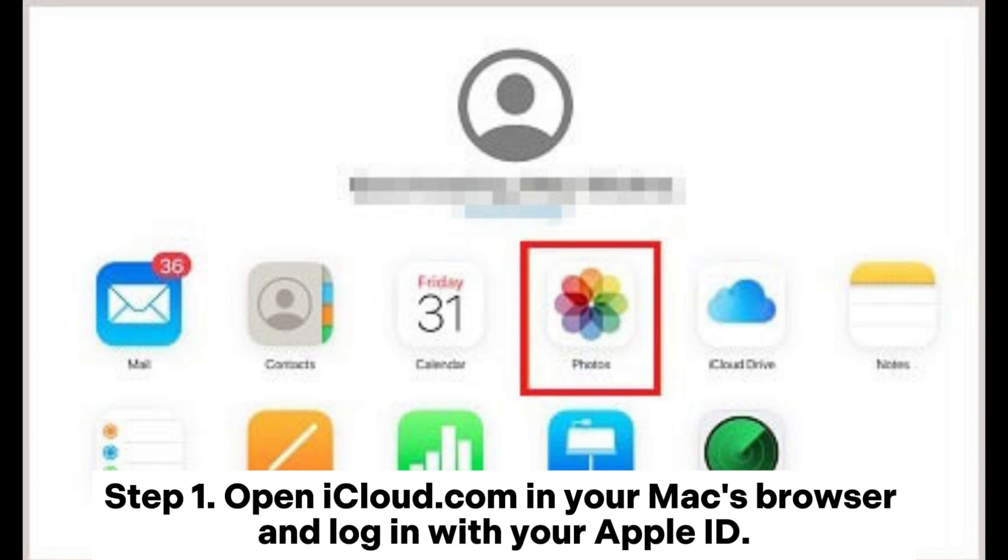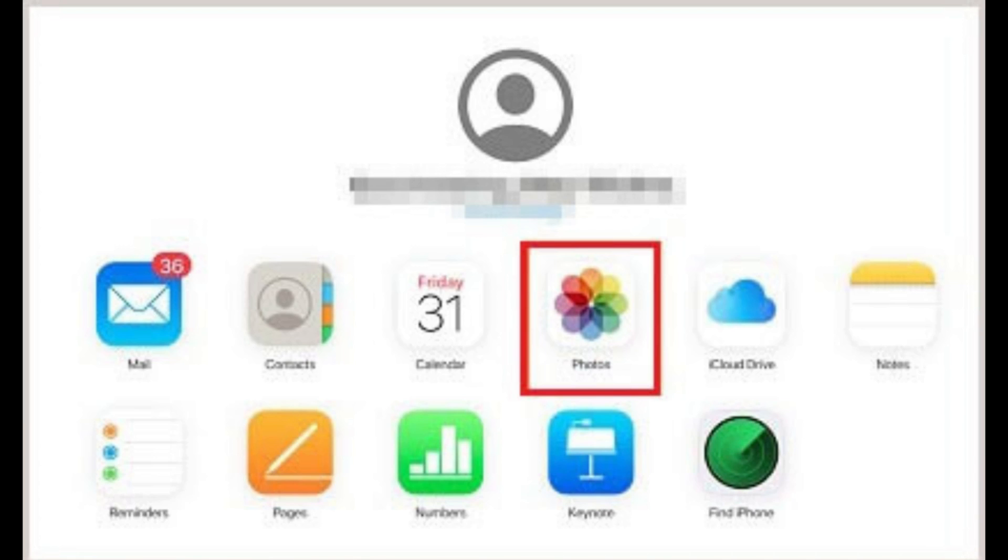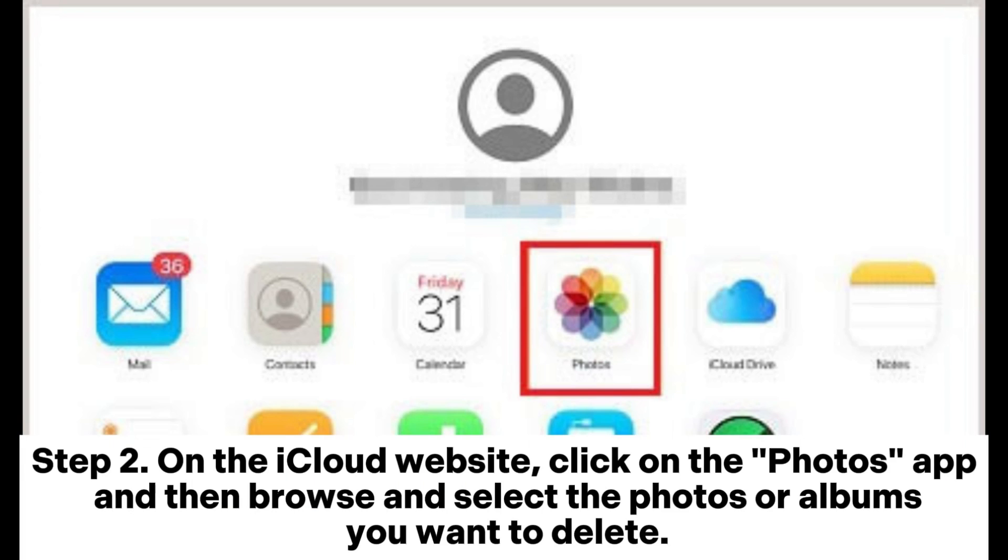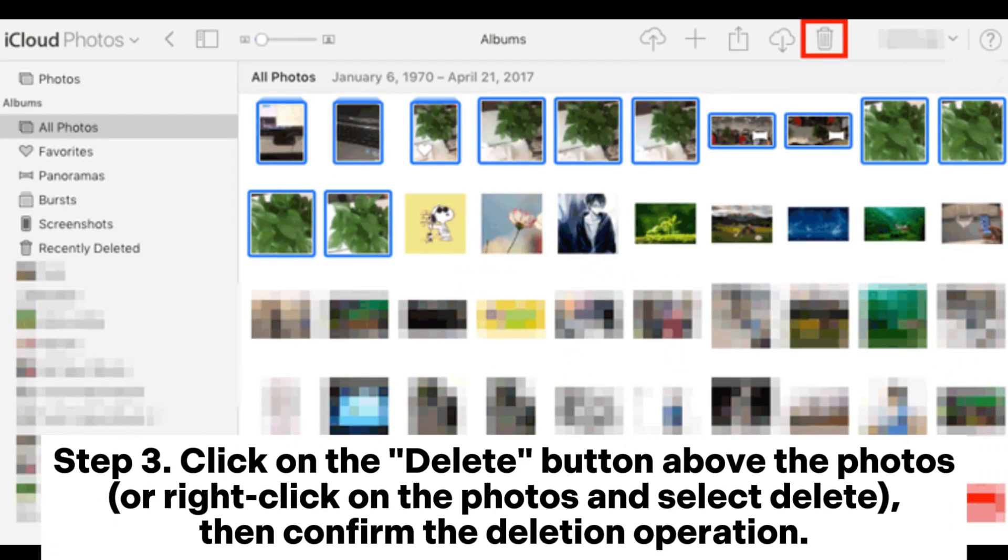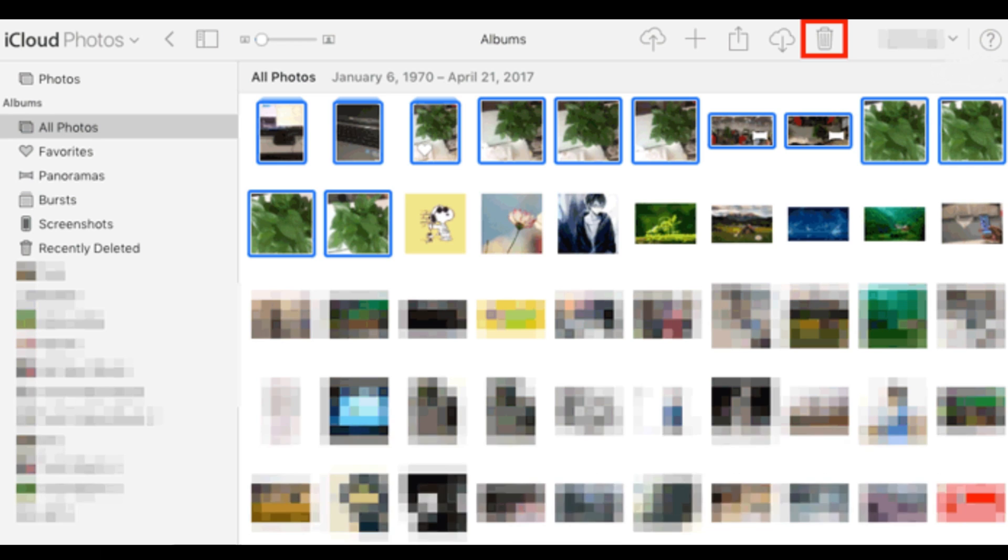Step 1: Open iCloud.com in your Mac's browser and log in with your Apple ID. Step 2: On the iCloud website, click on the Photos app and then browse and select the photos or albums you want to delete. Step 3: Click on the Delete button above the photos or right-click on the photos and select Delete, then confirm the deletion operation.